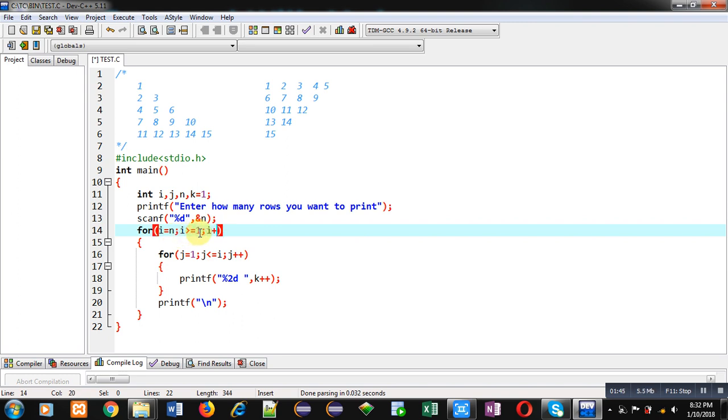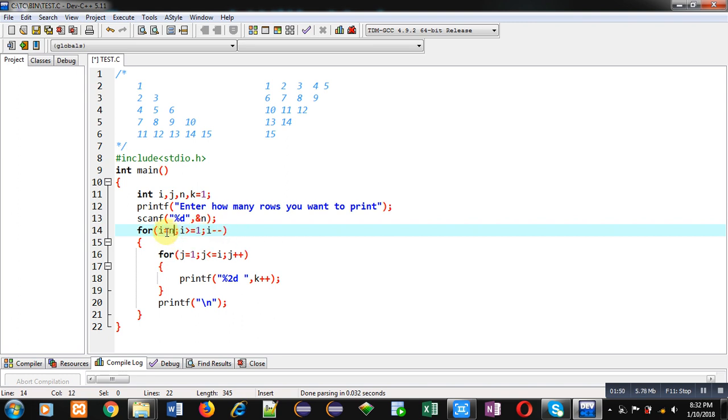So this time, suppose n is 5, so i will be receiving 5. So j loop in first go will be repeating 5 times, so 1, 2, 3, 4, 5 will be displayed on console and rest of the things will remain same.